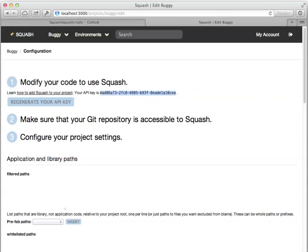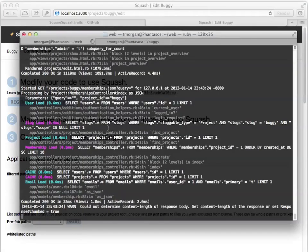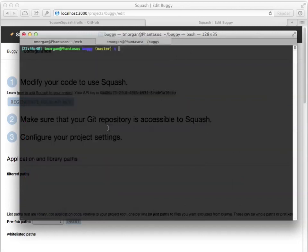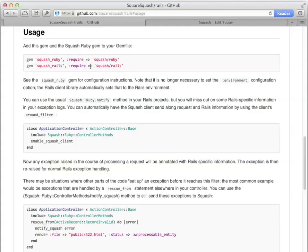There are client libraries for Squash in a variety of languages. In this example, we'll be integrating Squash into a Rails project. We add the Squash Ruby and Rails gems to our gem file, as shown in the example here.